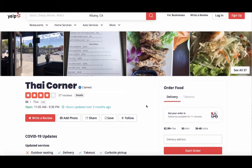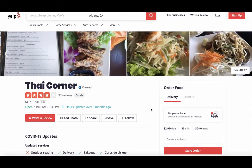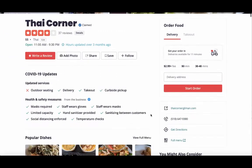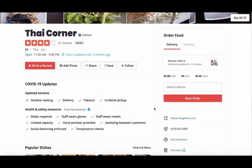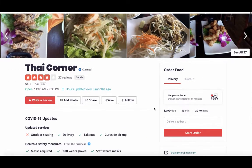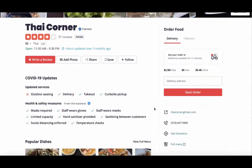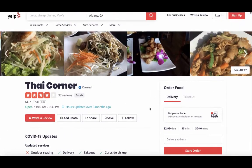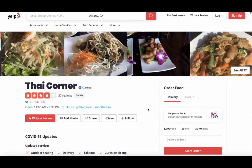You want to make this a button where people can order from you. As you know, there's GrubHub, DoorDash, and all these other competing companies trying to give you online orders, but what they end up doing is charging you extra commission or more money to do the same thing.